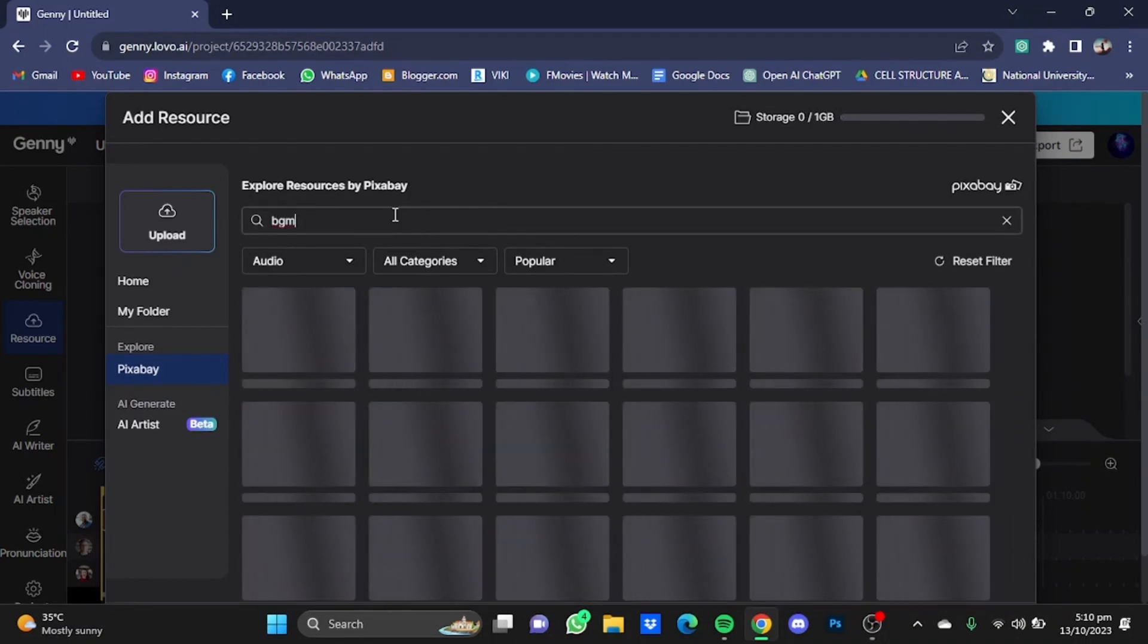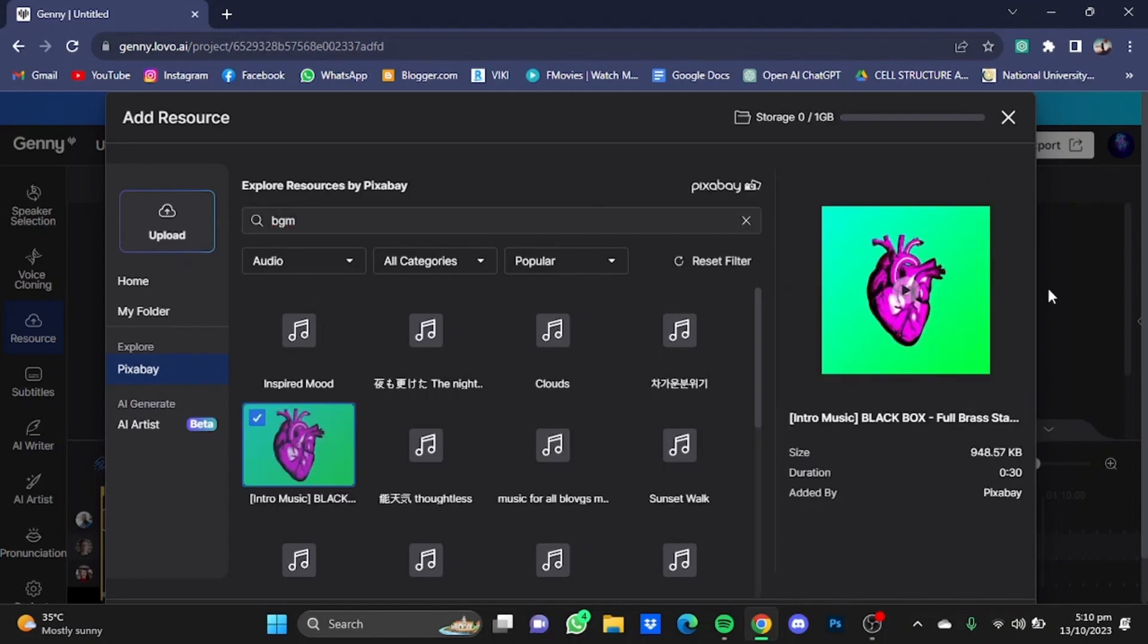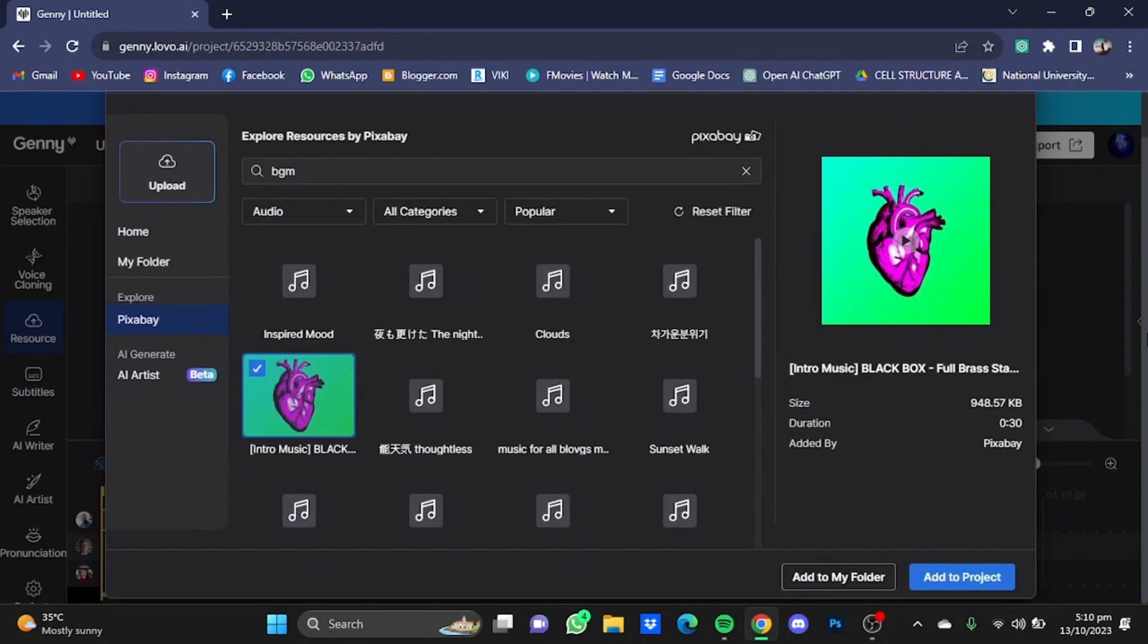And just search in here BGM, which stands for background music, and here you will see all the music that Lovo AI provides you with. I'm just going to say let's go with this. Just click on it, scroll down a bit, and click on Add to Project, and that background music will be added to your voiceover.